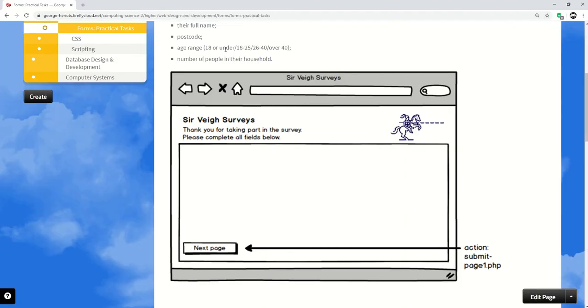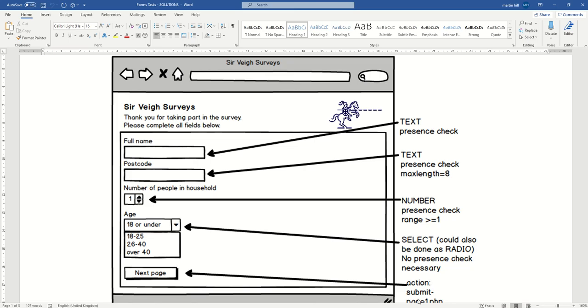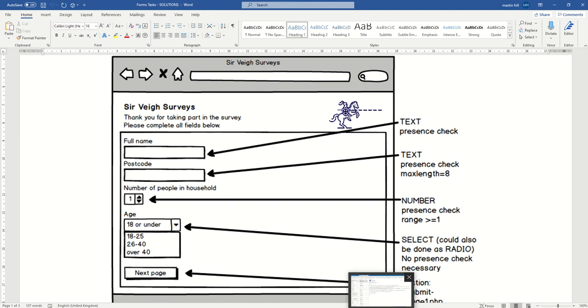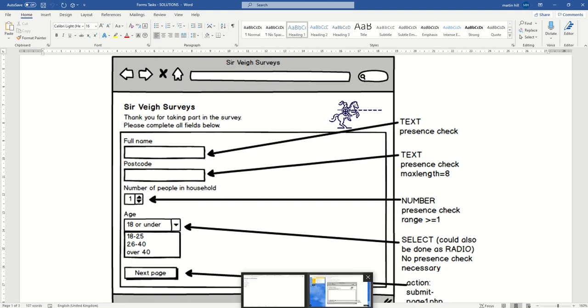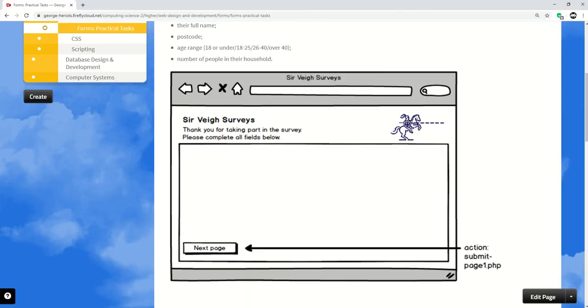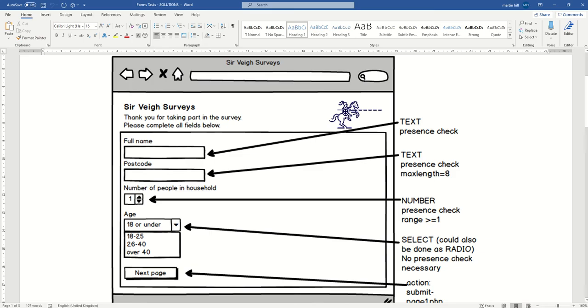And okay, what we got next? Age range and these sort of categories. So we've got - have I missed something there? Why have I got number of people in household? Oh yeah, because it's the next thing. I just did it in a different order. Right, okay. Number of people in household, I'll do that first.